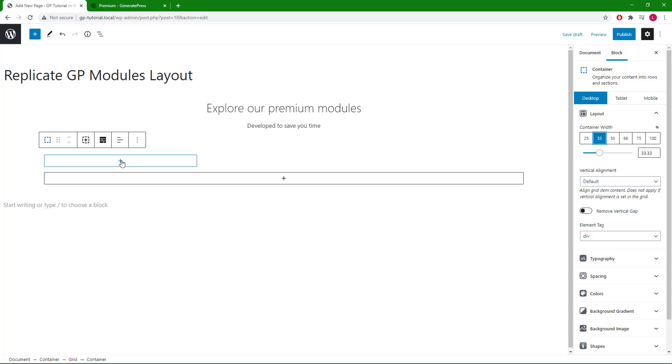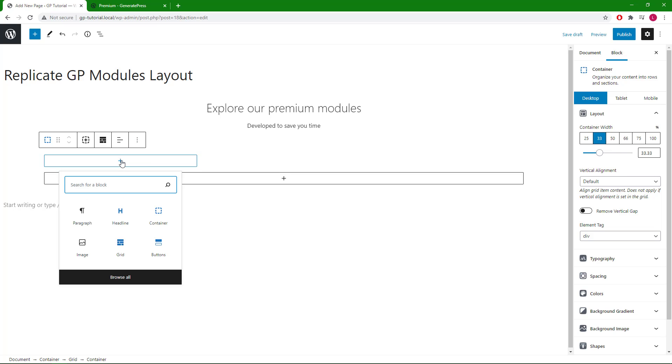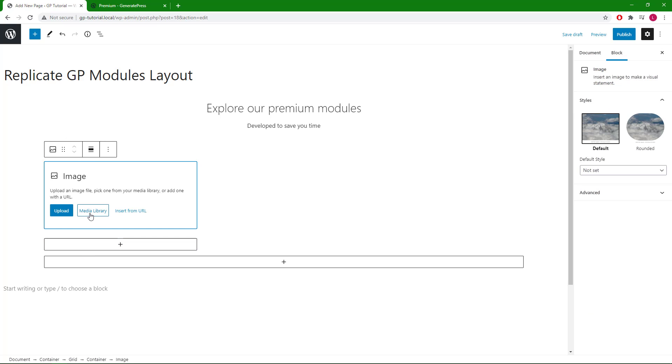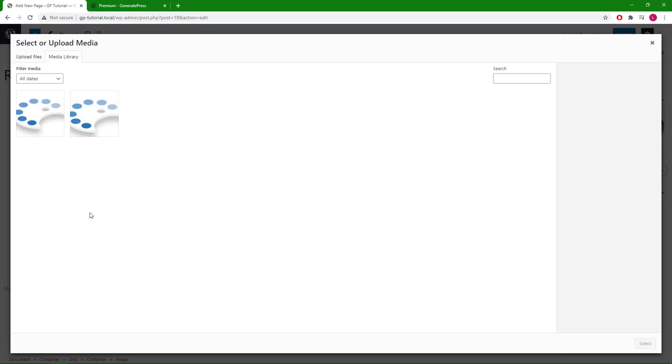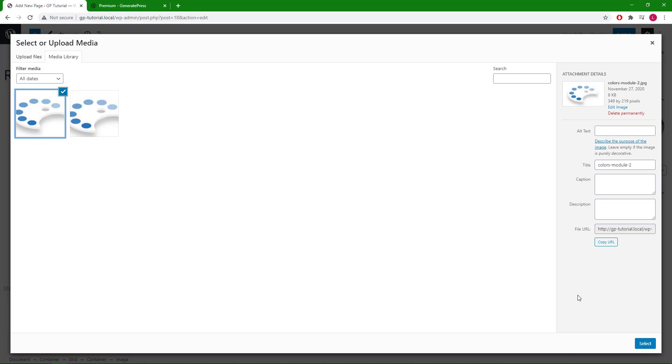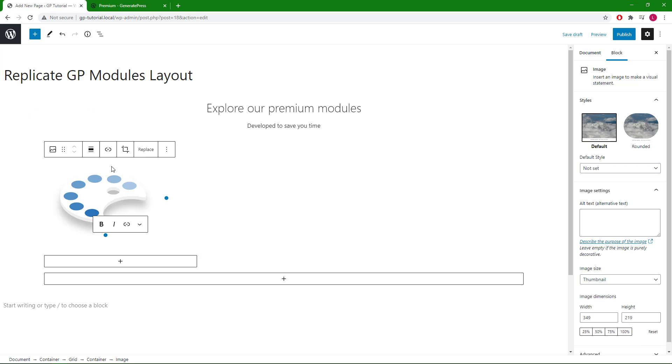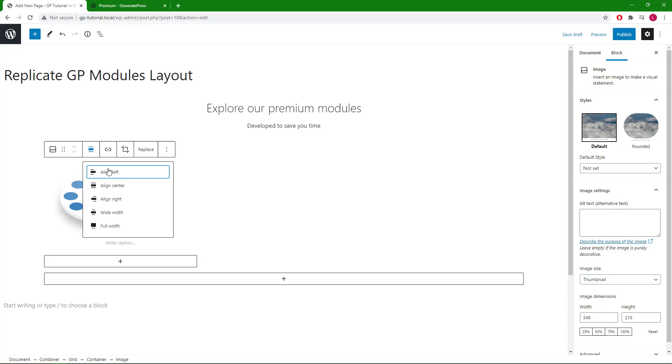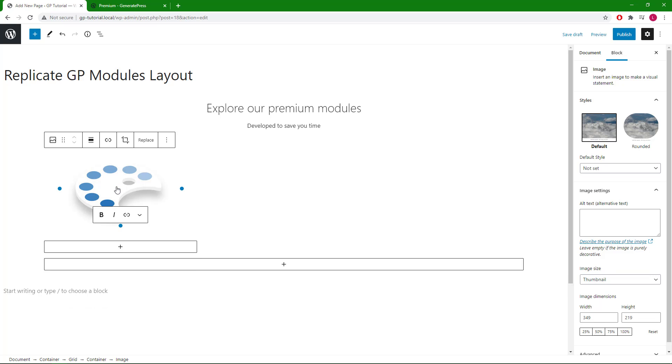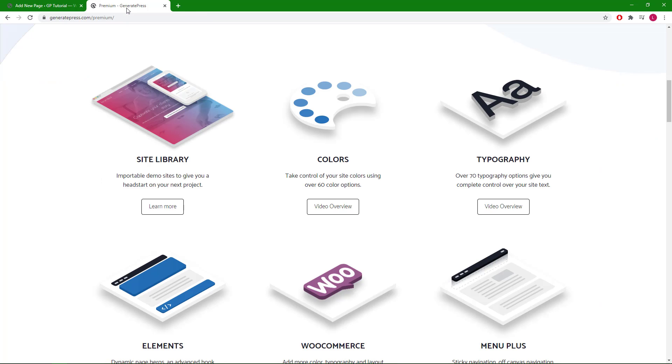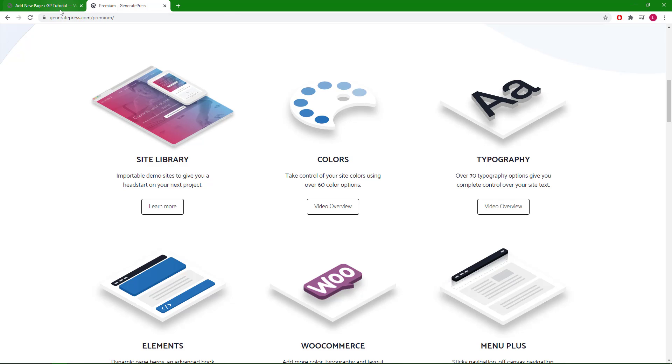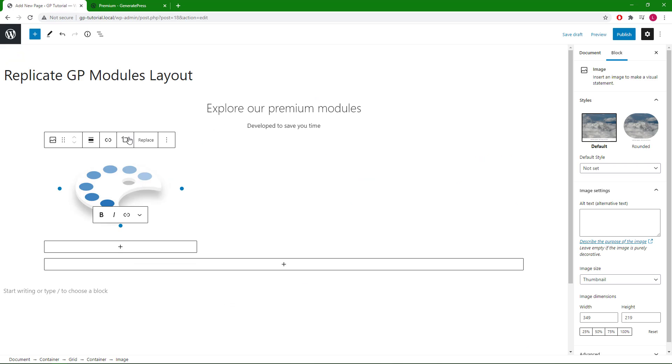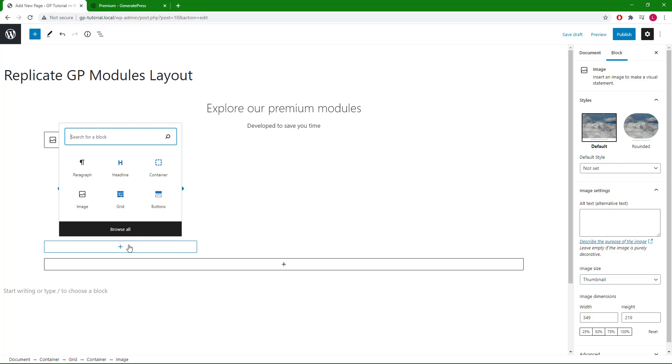Inside our container we will start with an image block. Select the image from the media library.